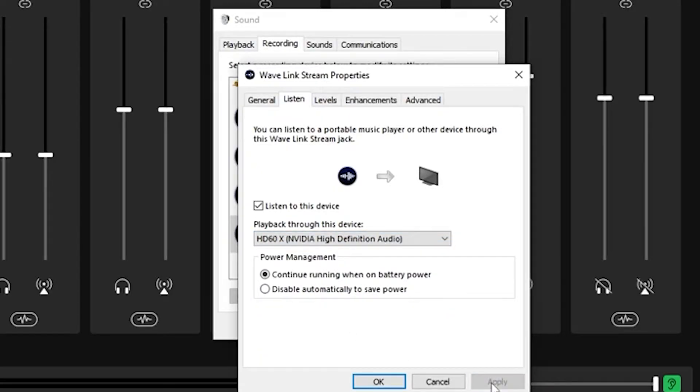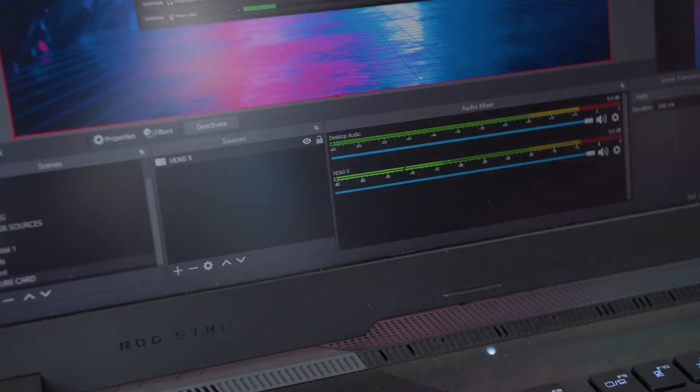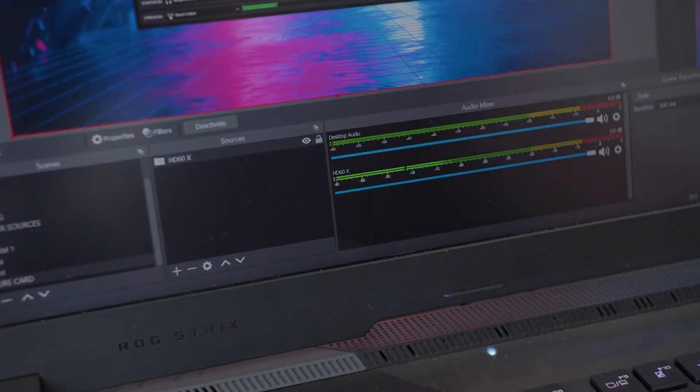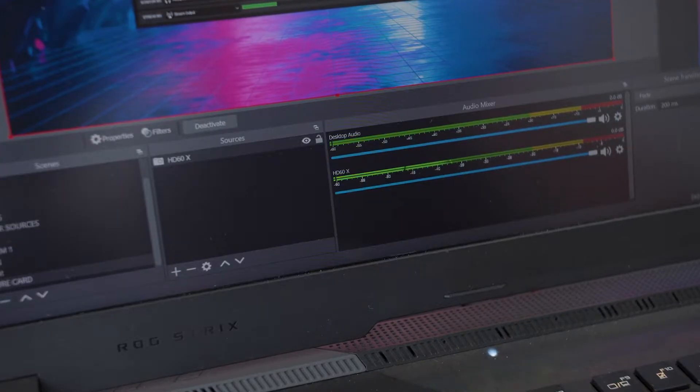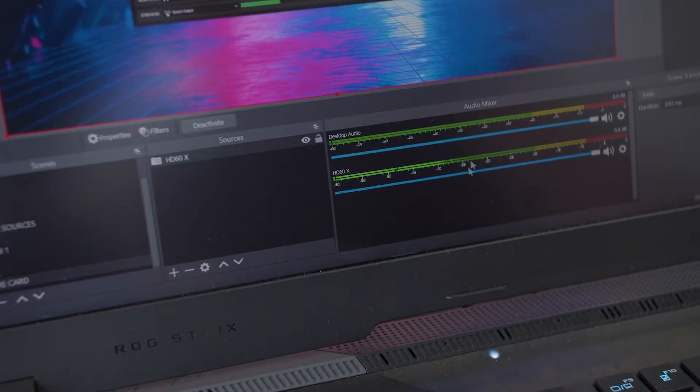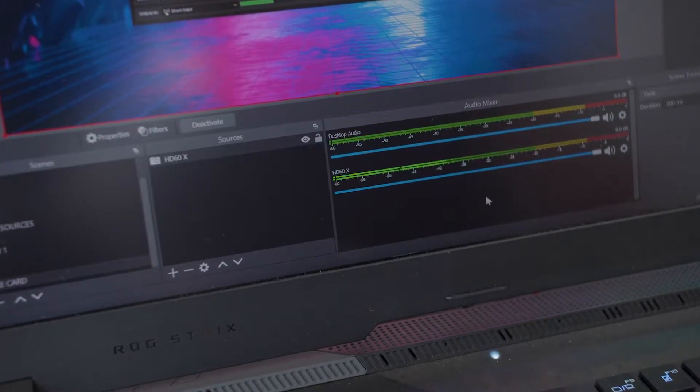In my case, this is the HD60X and this does need to be connected to your graphics card via HDMI. Now your audio is going to show up in your stream PC because the audio is going through your capture card.